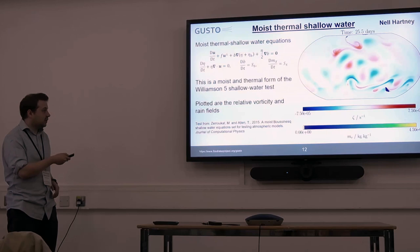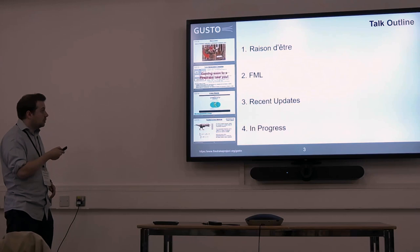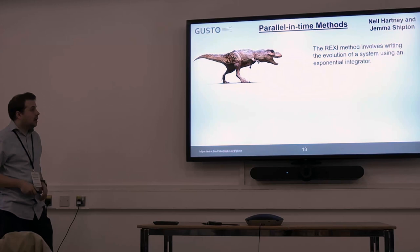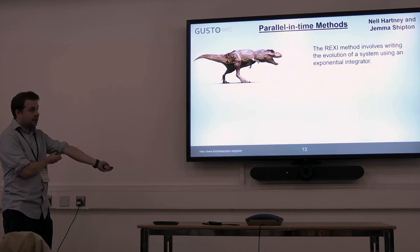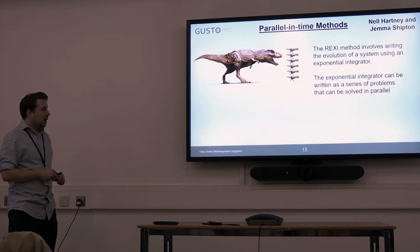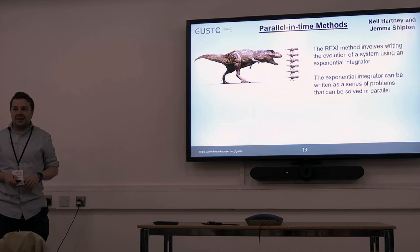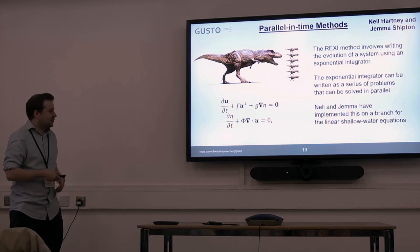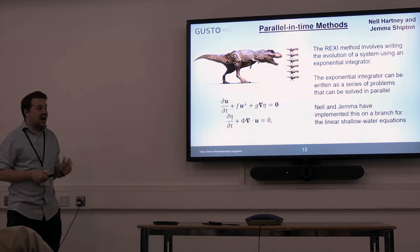Stuff that's in pull requests: Nell and Gemma have been working on parallel-in-time methods, and one they've got implemented in Gusto is the Rexi method. This is a method that involves writing the evolution of a linear system through an exponential integrator. The idea is that you can then take smaller problems that you solve in parallel. They've implemented this in Gusto and are also implementing it in Elfrick, and I can see the pain they're having in Elfrick versus doing it in Gusto — so that's been interesting to watch.